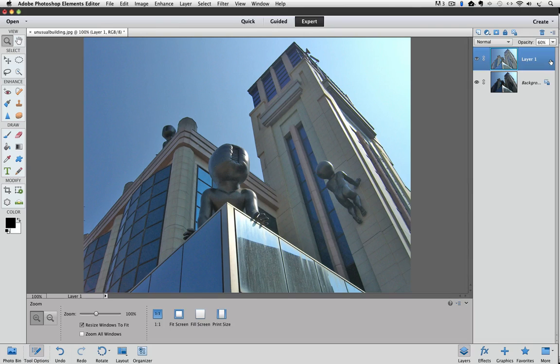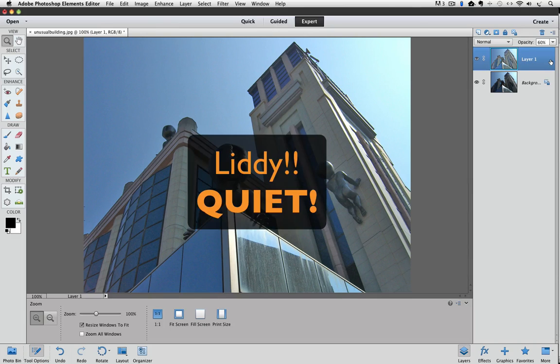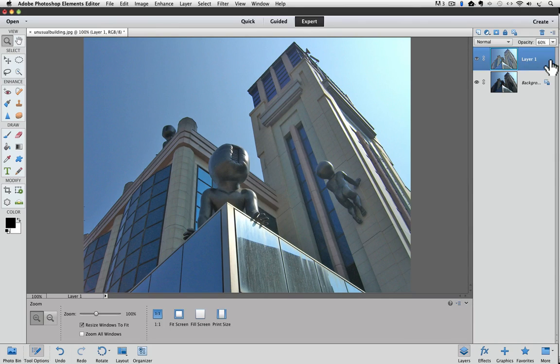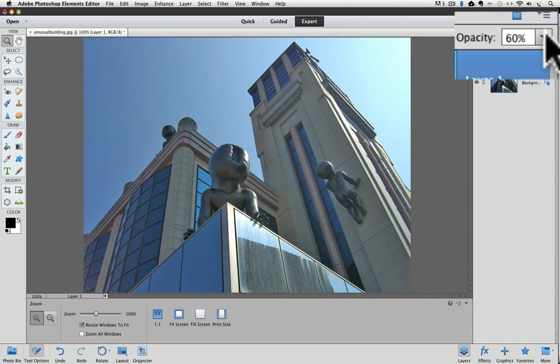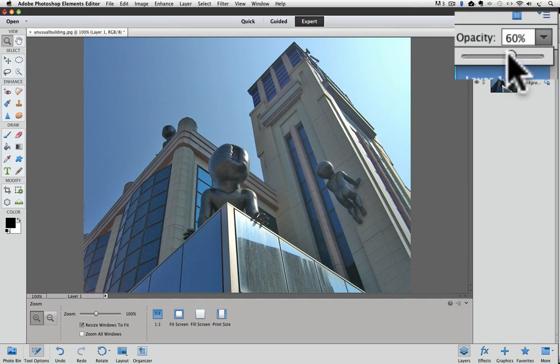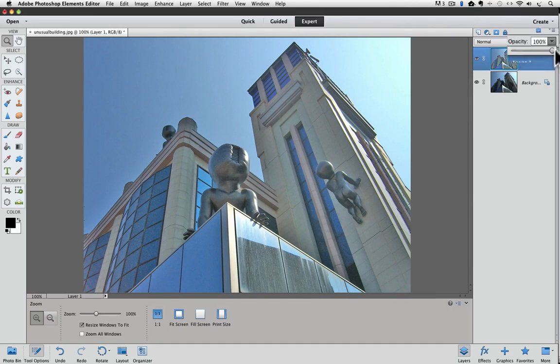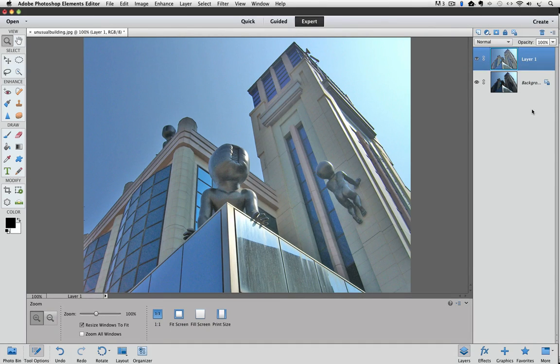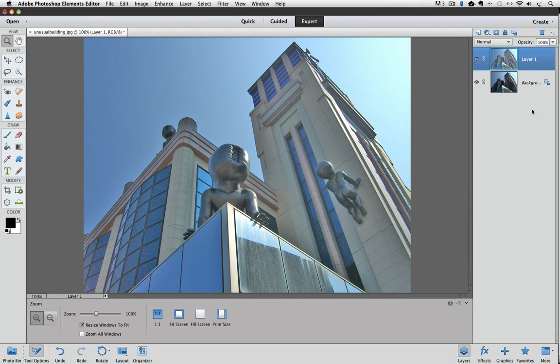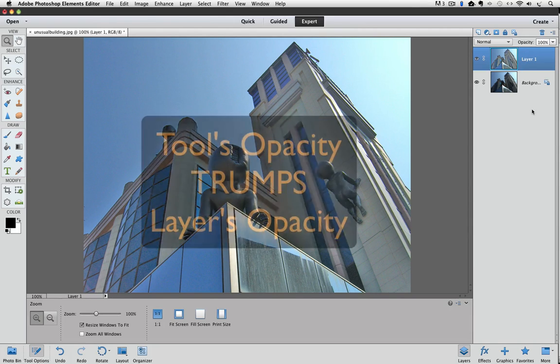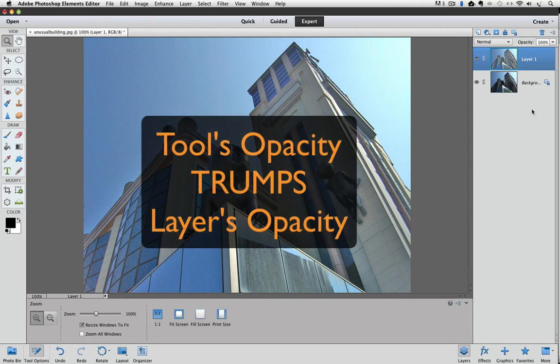That's a great shortcut, but you need to be aware of something. So I'm going to set my opacity back to 100% on my layers panel. Some of the tools in the toolbox also have opacity settings, and they trump the opacity of a layer. To show you what I mean,